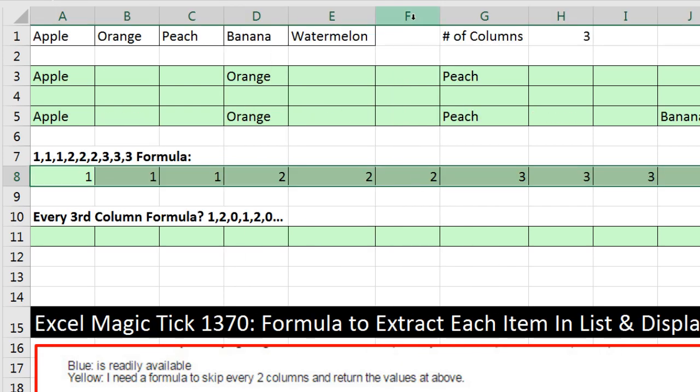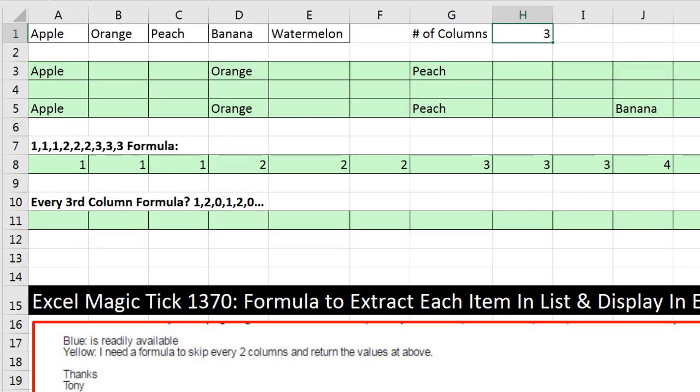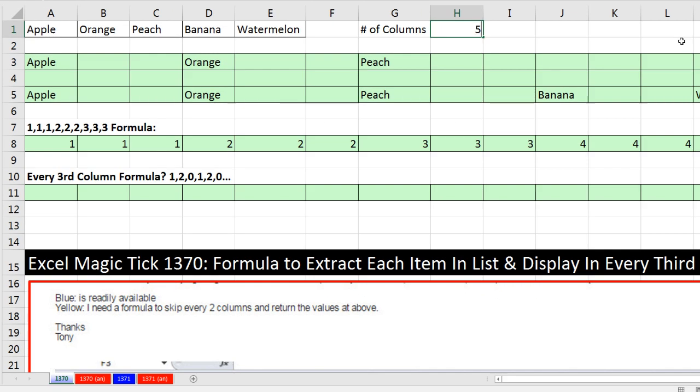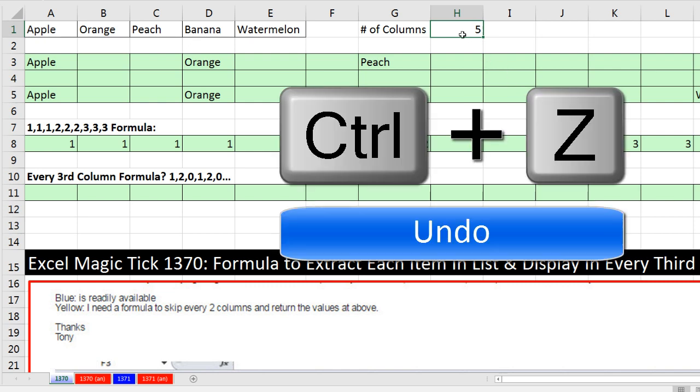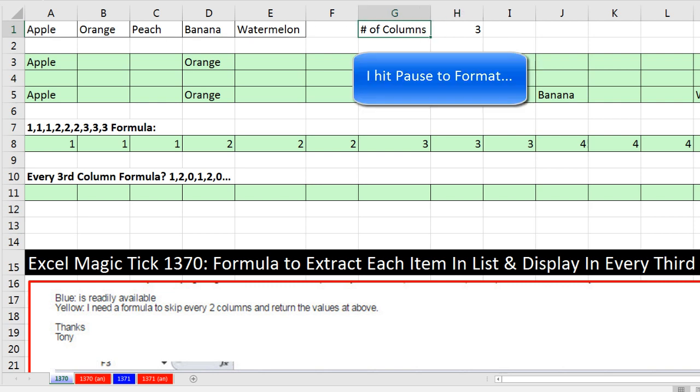Now, the beauty of that, of course, is now I come up here. And if I type a 5, now we get our patterns of 1's and then our patterns of 2's in increments of 5. I'm going to Control-Z. So we have our 3. I'm going to format this.